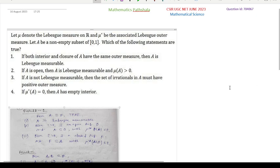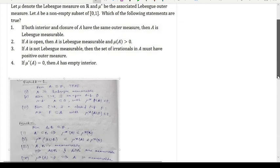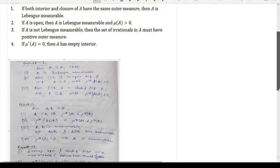This problem is about measure theory. No need to worry — if we know the basic measure theory then we can solve this problem. There is a page written with some basic results of measure theory.